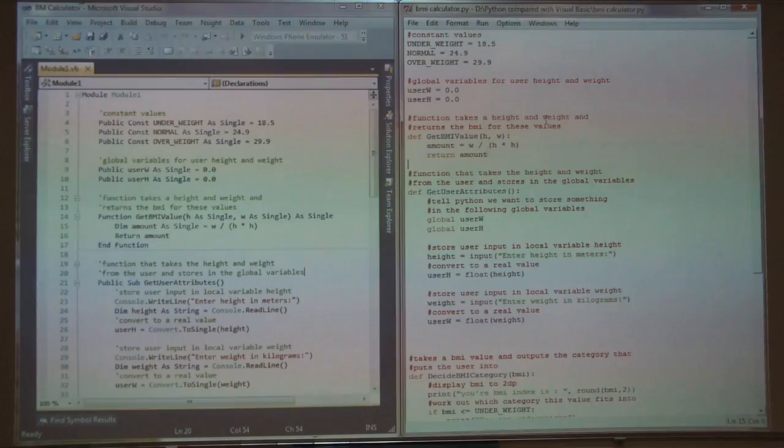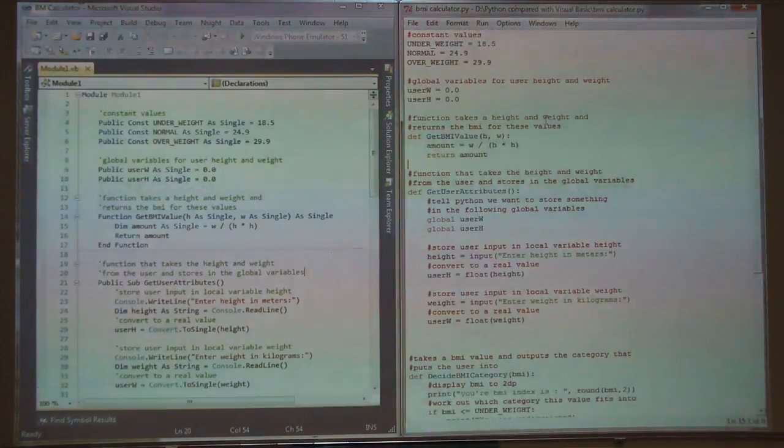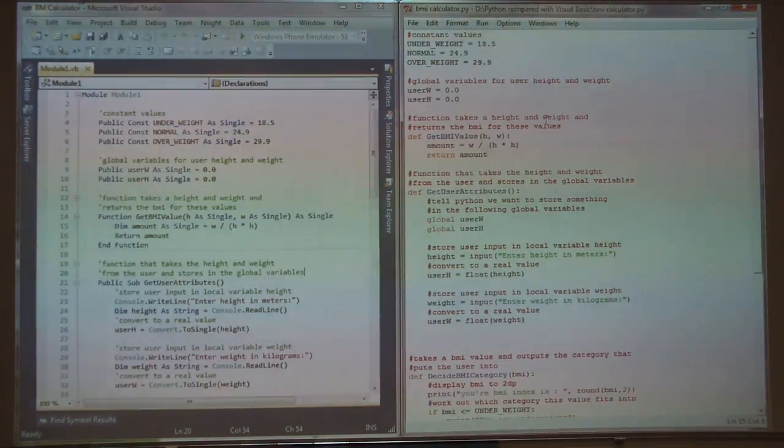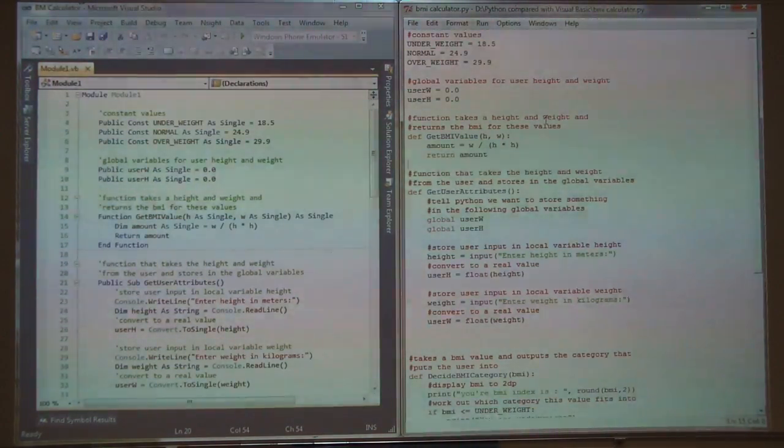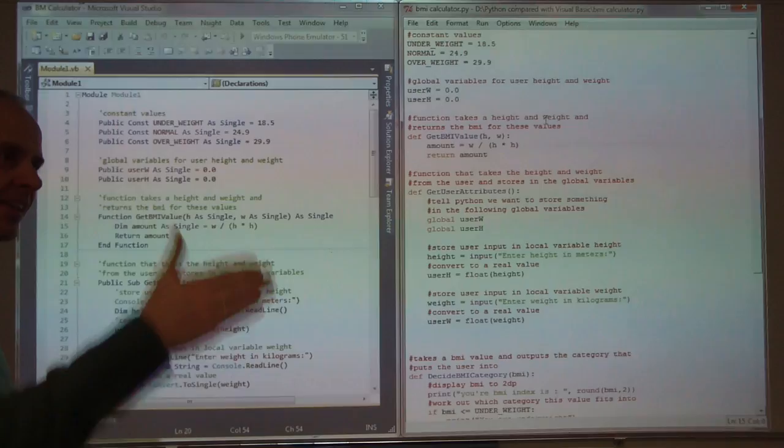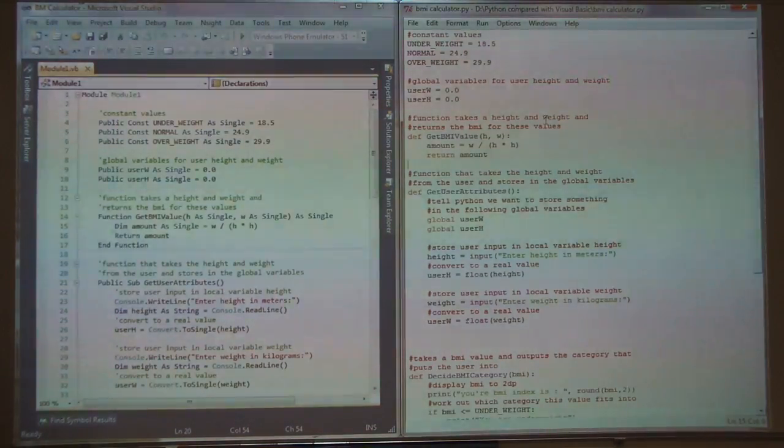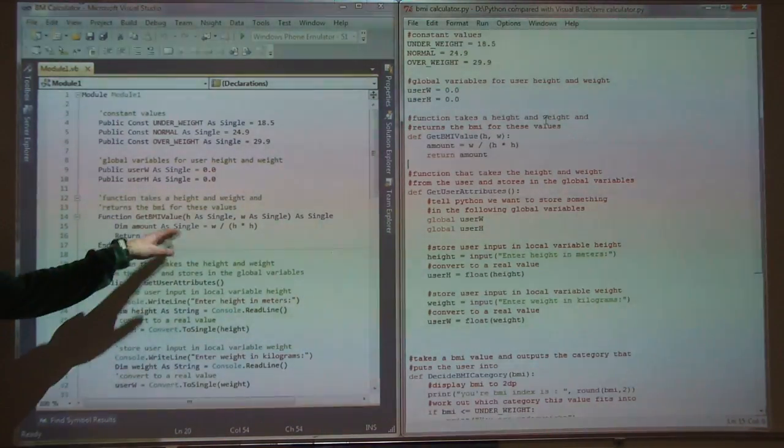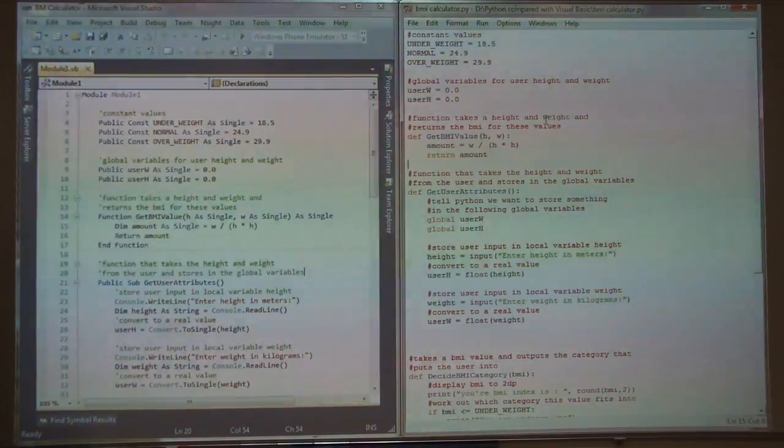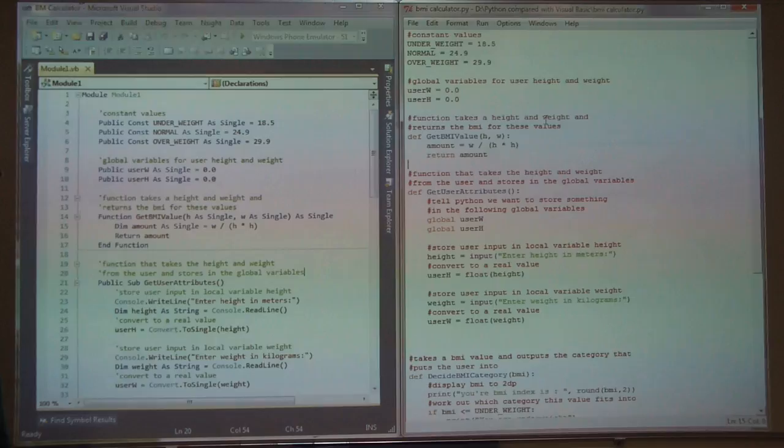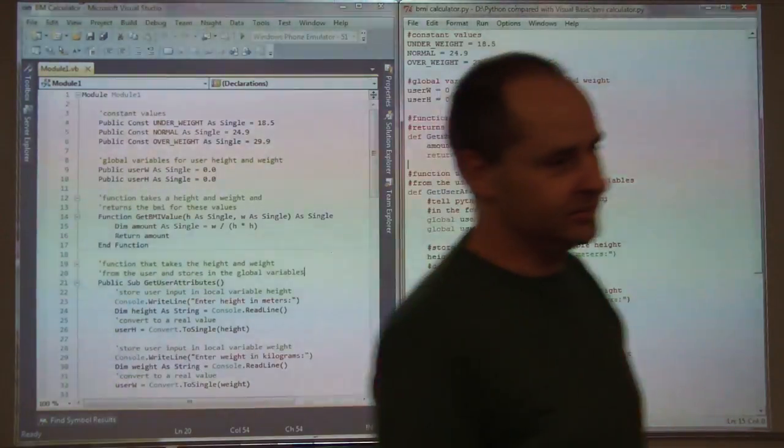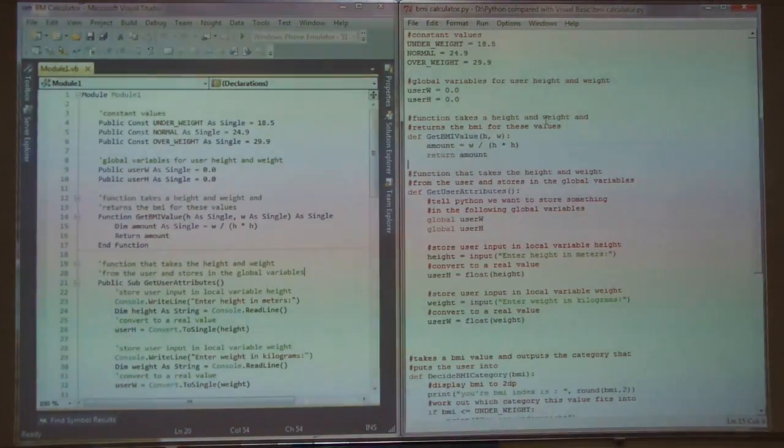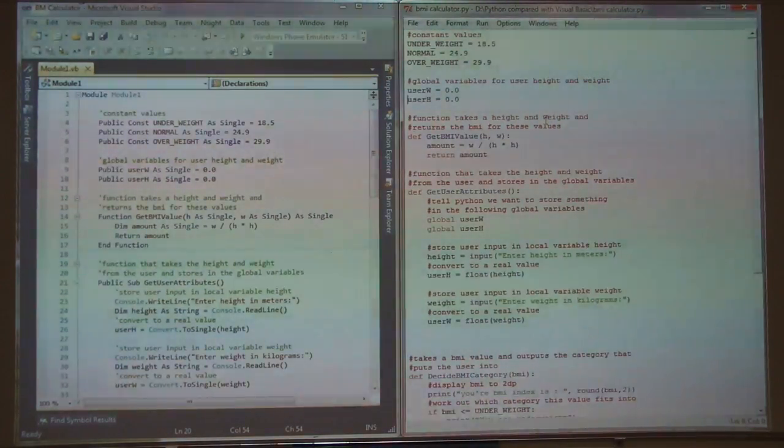So that's the first real difference, that when you're writing comments, so when you do your comments for your Python programme, don't be putting a single quote, apostrophes, otherwise it's not going to like it. It'll moan at you.